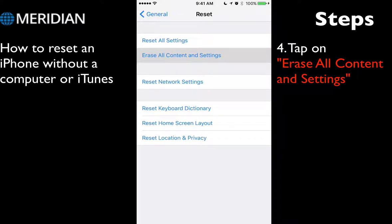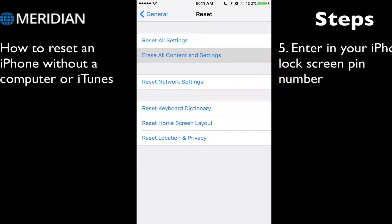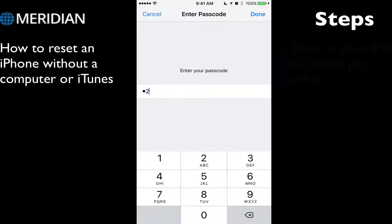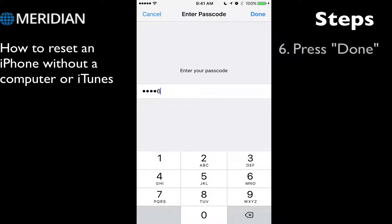You can choose something like the second option. Then you have to type in your phone password. Press Done.